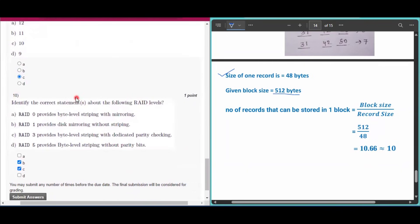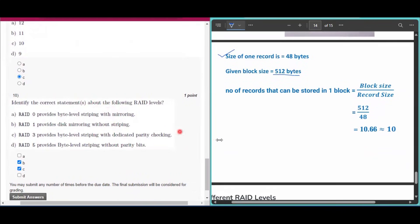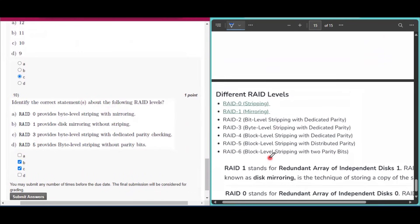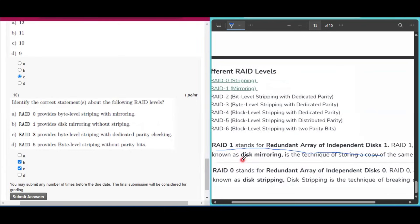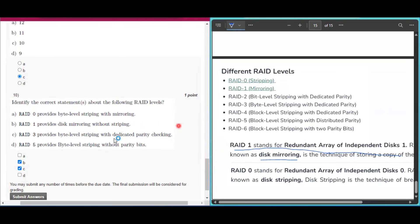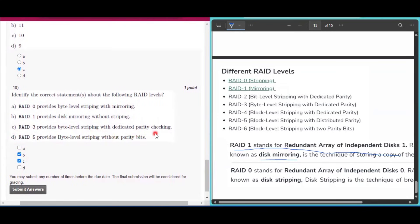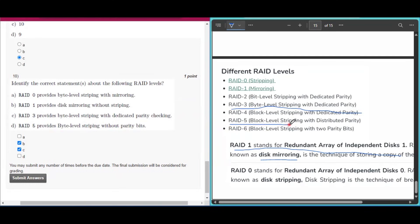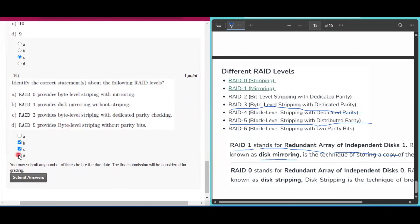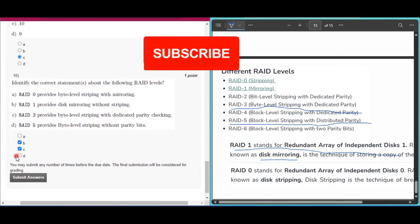Question number ten: identify correct statements about RAID levels. Option A is incorrect — RAID 0 is used for striping, not mirroring. Option B is correct — RAID 1 provides disk mirroring without striping. Option C is correct — RAID 3 provides byte-level striping with dedicated parity. Option D is incorrect — RAID 5 provides block-level striping with parity, not byte-level. So B and C are the correct answers.